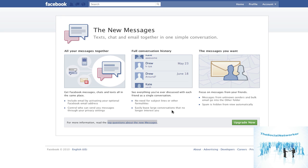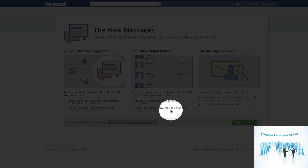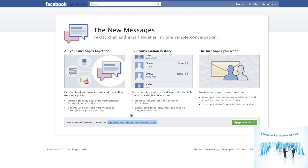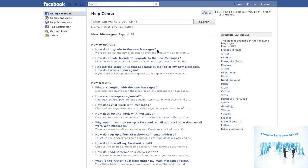The welcome screen talks about tying your messages together, how the history works, and everything you want. There's a nice link in the middle: 'Top questions about the new messages.' It'll open a Help Center tab with a ton of information. I suggest you read it very carefully — it'll tell you exactly how everything fits together, how messages come together, how you can use SMS codes, your Facebook address, how it's generated, and how you can pick a username.